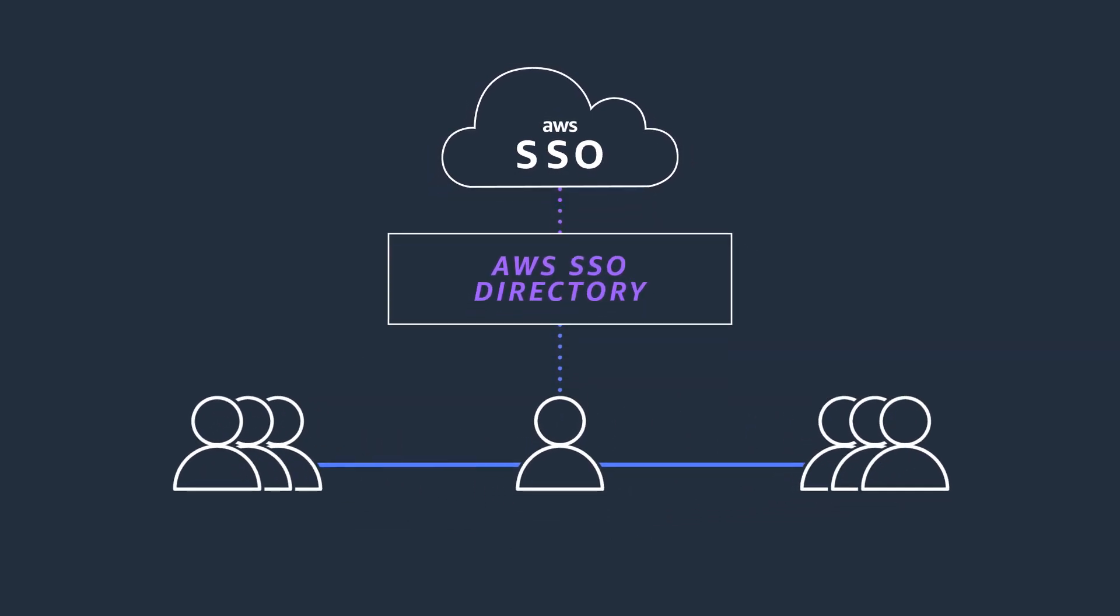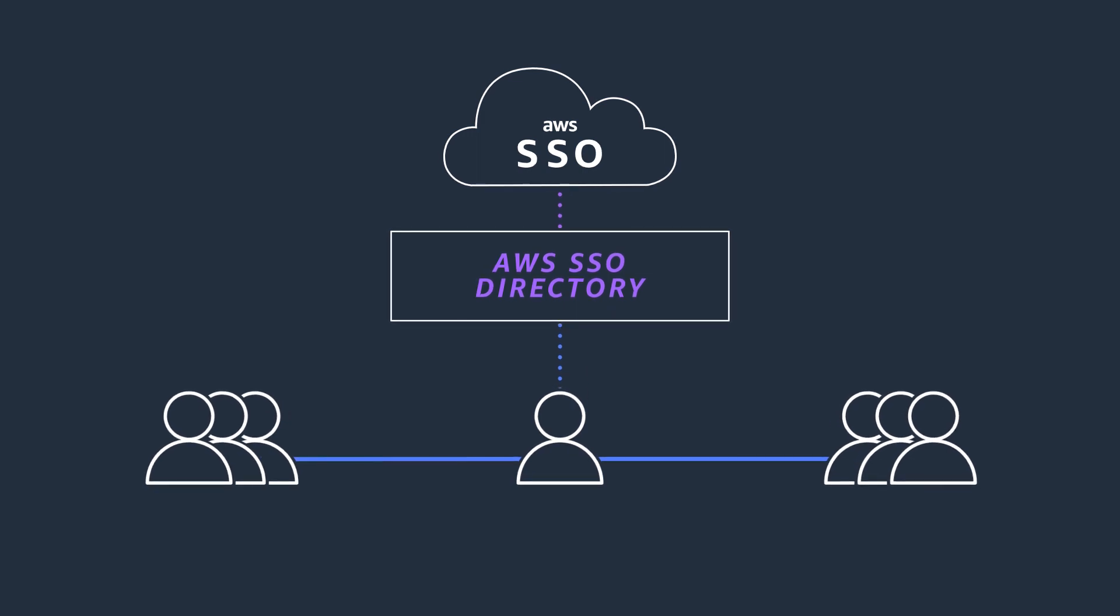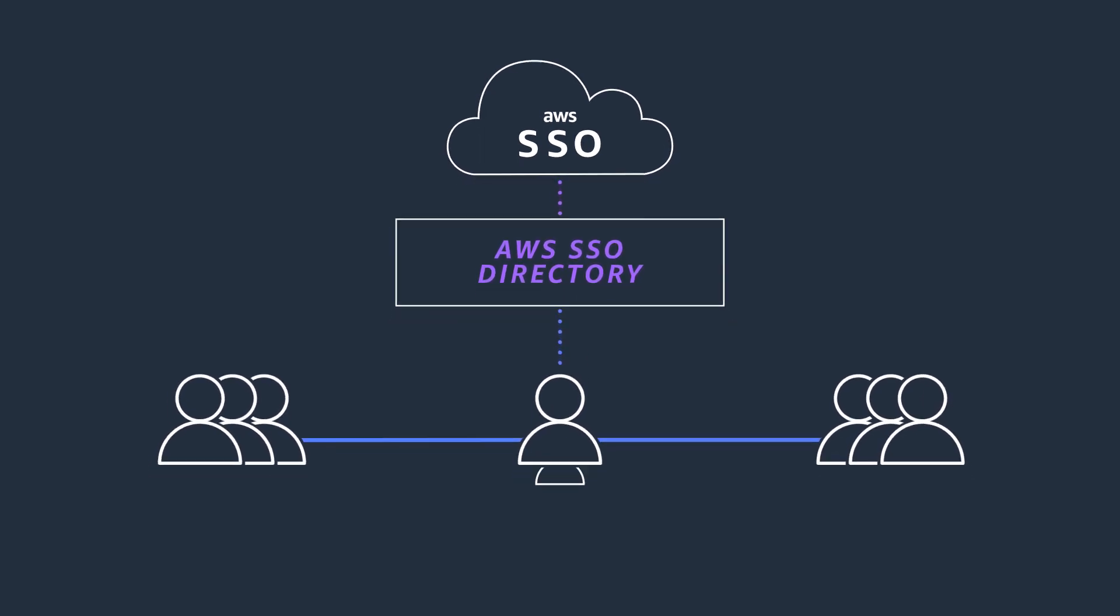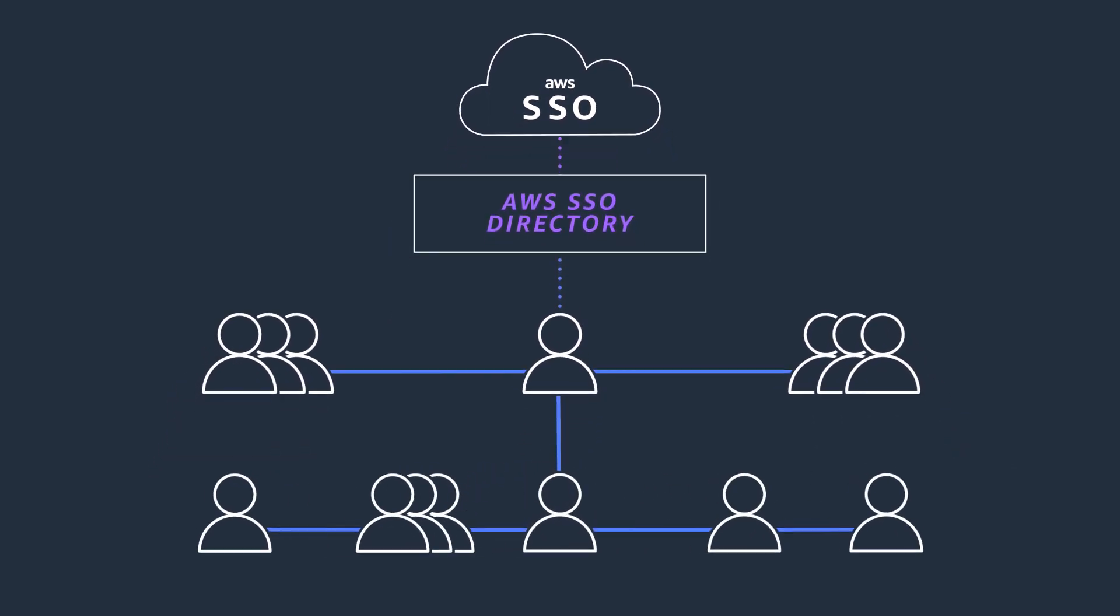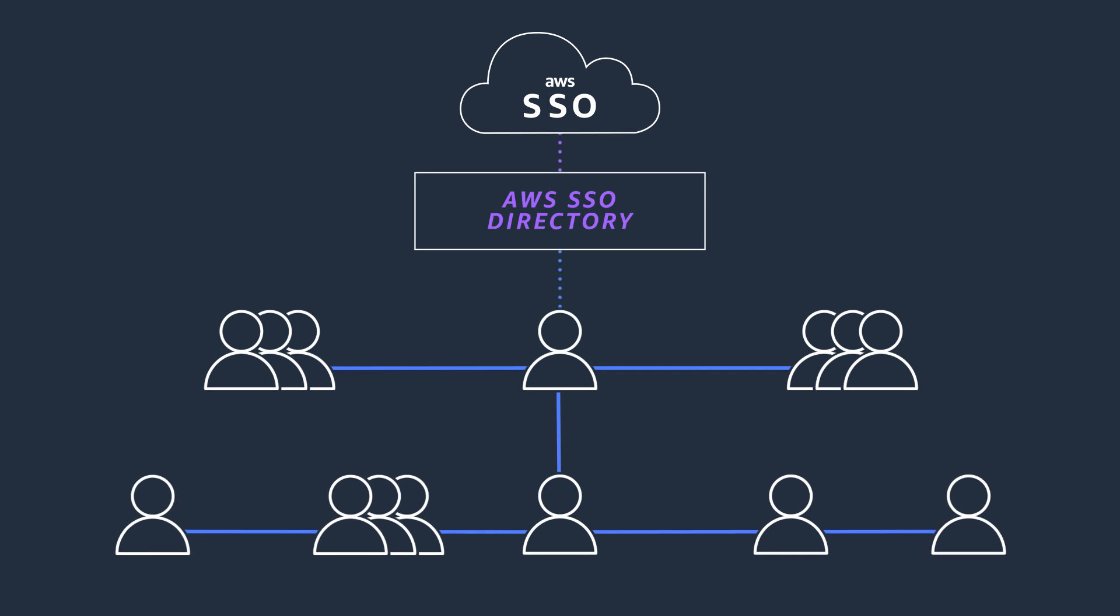At no additional charge, you are now enabling users to access their AWS accounts, and you can manage access to accounts and business applications for the users and groups in your directory. This removes the need for you to manage individual users in each AWS account.